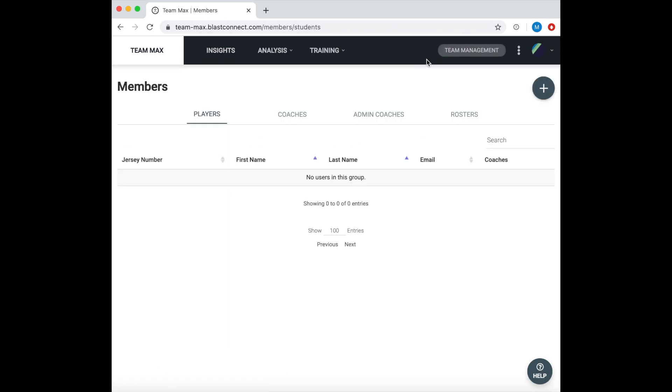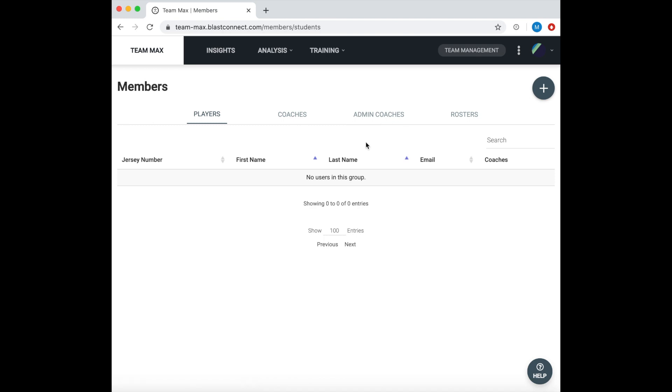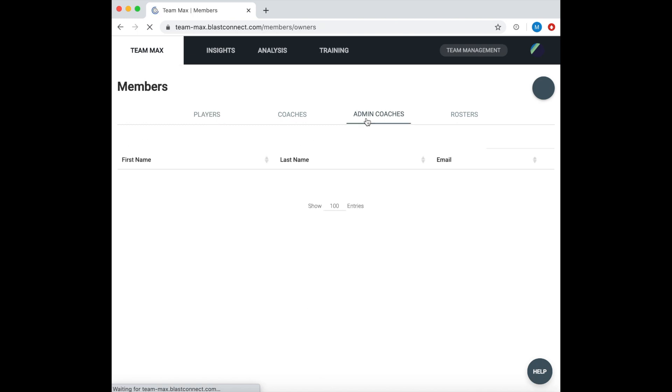Here we can see we have three different types of accounts: players, coaches, and admin coaches. The difference between a coach and an admin coach is that the coach only has the ability to see the players they are assigned, while the admin coach has the ability to see everyone in the academy and adjust those coach assignments.